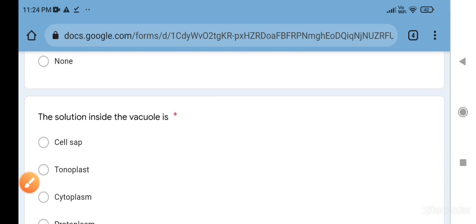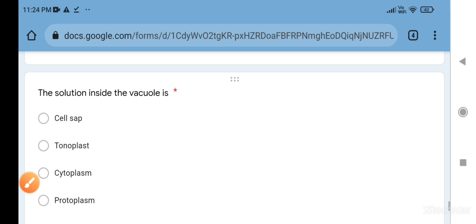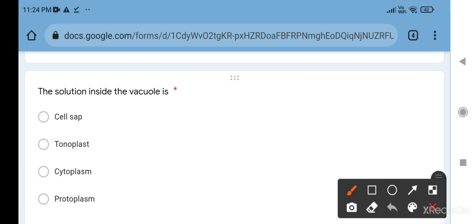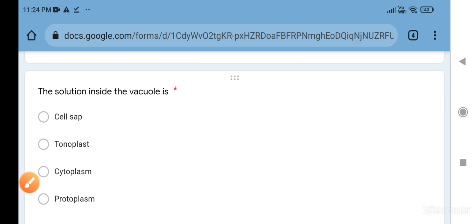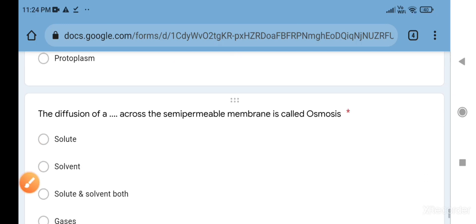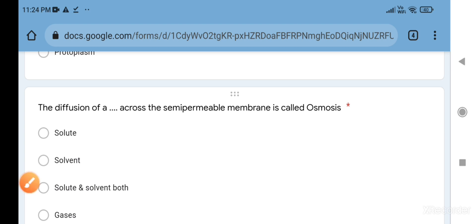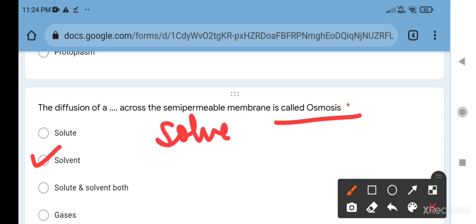The solution inside the vacuole is cell sap. Tonoplast is the membrane around the vacuole. Diffusion of a solvent across the semi-permeable membrane is called osmosis. The key terms of osmosis: the diffusion of solvent only - only solvent molecules can pass. They pass through semi-permeable membrane, they pass from their higher concentration to their lower concentration.